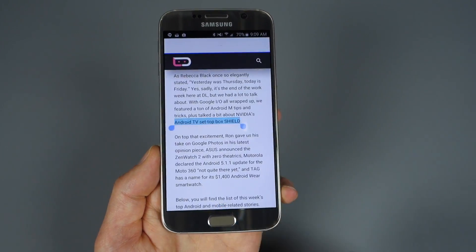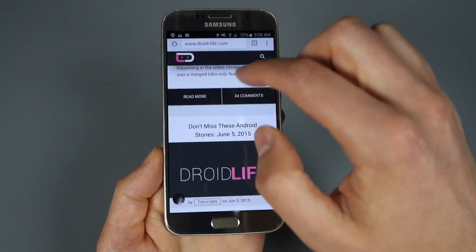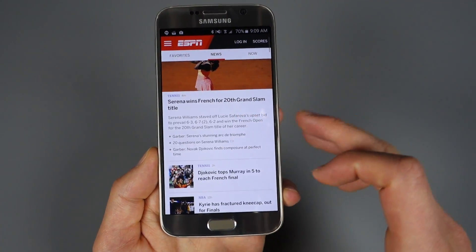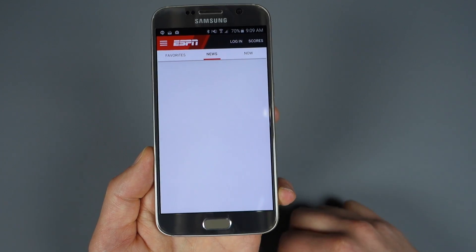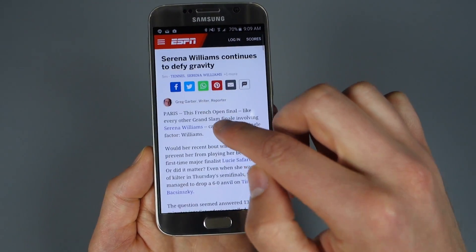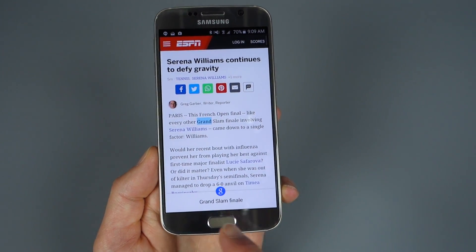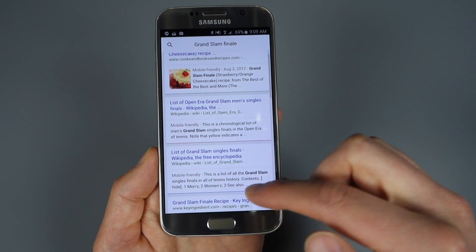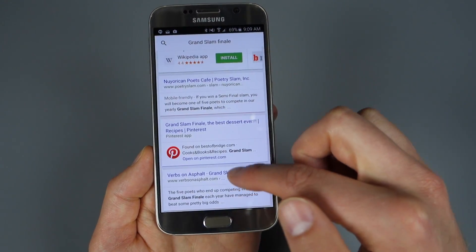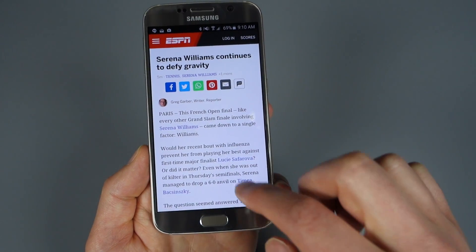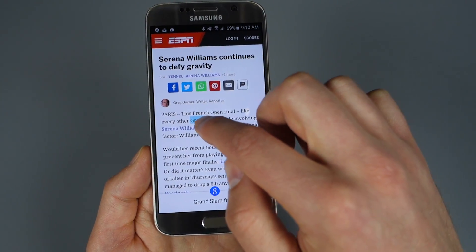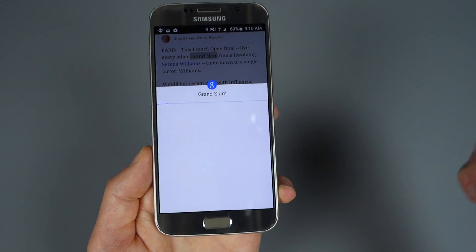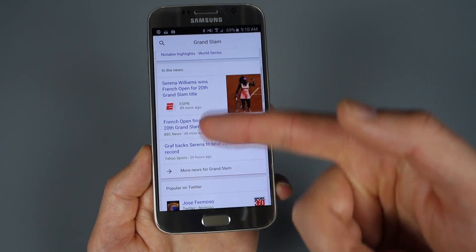Let's jump to a different web page — here's ESPN. Serena Williams won the French Open this morning, so if I tap on 'Grand Slam,' it actually selected 'Grand Slam finale' by reading what's going on there. I tap on that, scroll in, and you can see it's pulling up all this information related to Grand Slam finale. But I actually just want 'Grand Slam,' so I can select that instead.